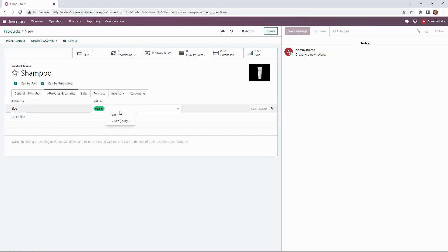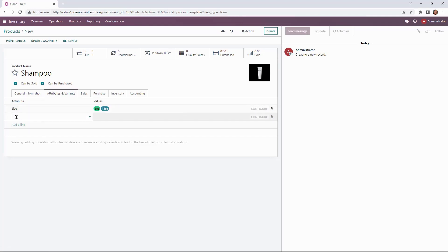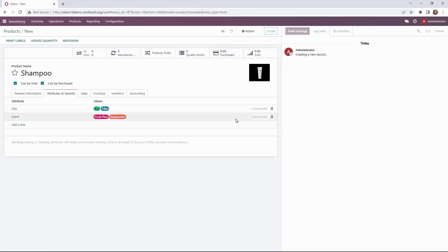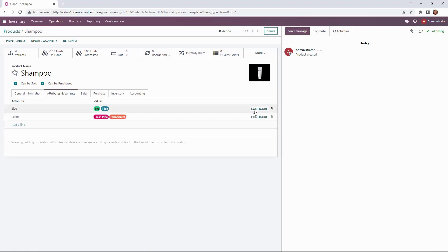So these are the values we can select when we're creating the product on our quotes and such and then we have our scent for peppermint and fresh pine. We'll save that and now you'll see that the configure button has become active.